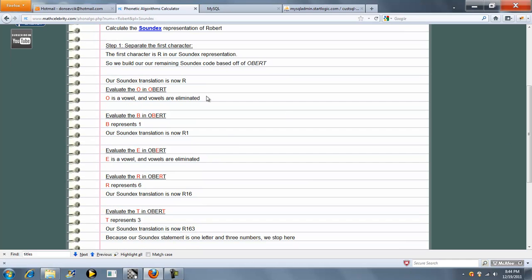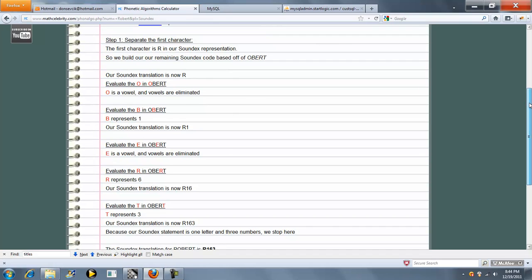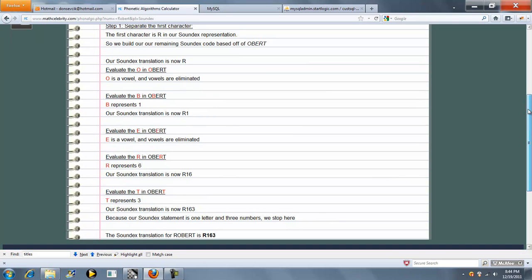And each step you're going to see a separate blocked off section of how we get from Robert to the final name. And finally when each step is ran, we get down to our answer R163.